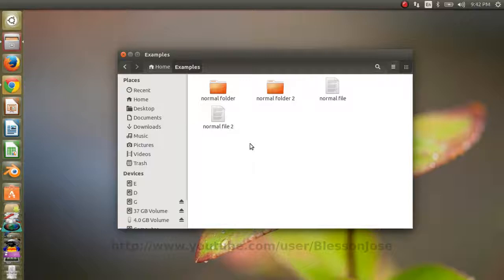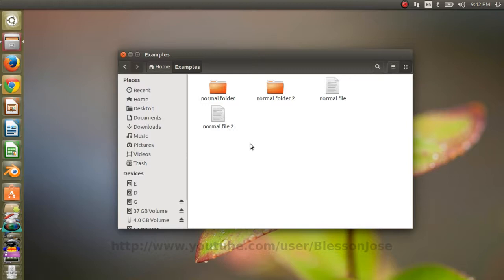Hi, in this video we'll see how to show or hide hidden files and folders in Ubuntu. I am using Ubuntu 14.04 LTS but the steps are the same for other versions of Ubuntu as well.